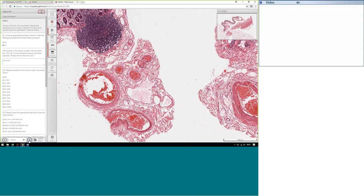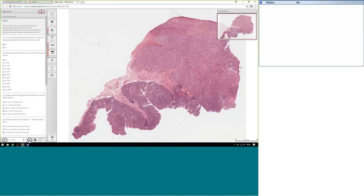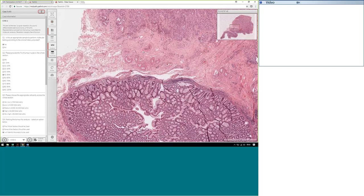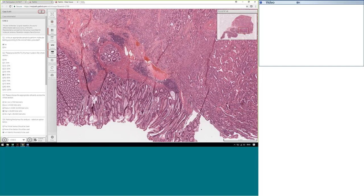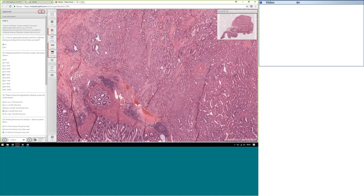Case 2 is a surgical resection of a poorly differentiated adenocarcinoma, PT3N2M1. A representative sample from the tumor was submitted for molecular analysis. On the clinical history, the resection margins were free of tumor, and we can see here a lot of essentially normal mucosa. For annotation purposes, for microdissection, we would be looking to exclude the normal mucosa. In this area we also have a highly inflammatory response, so we would be looking to annotate the bulk of the tumor.